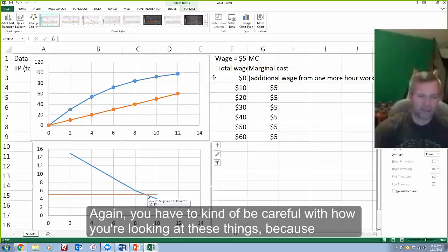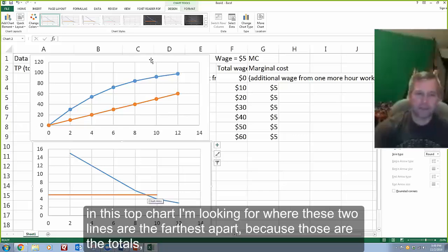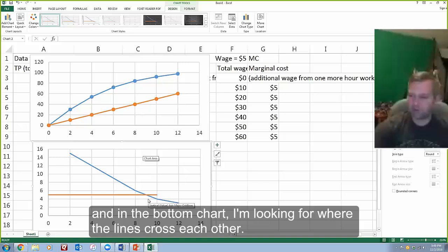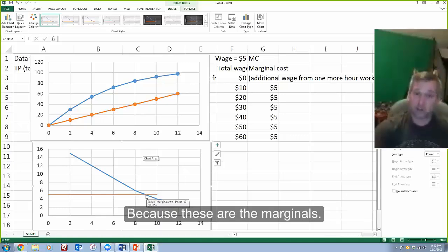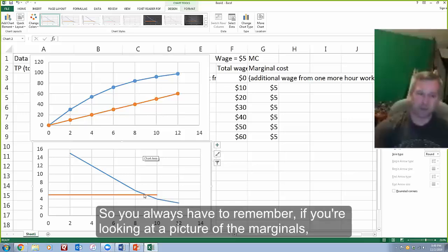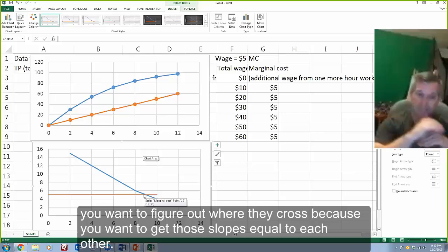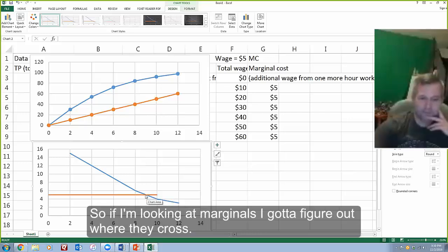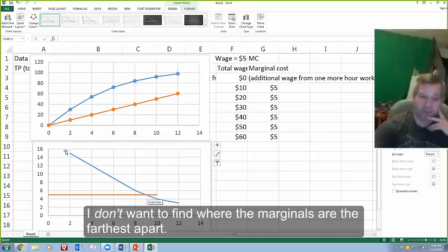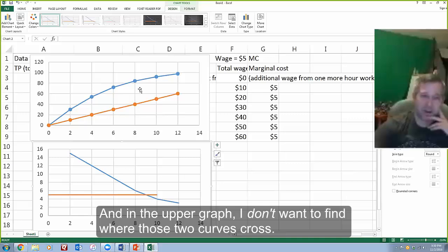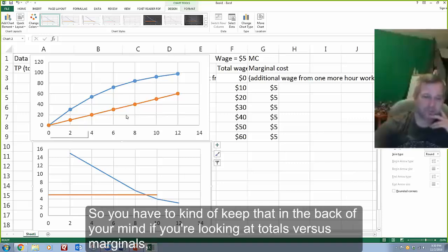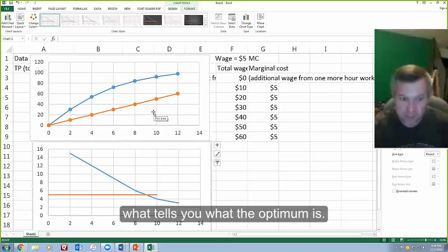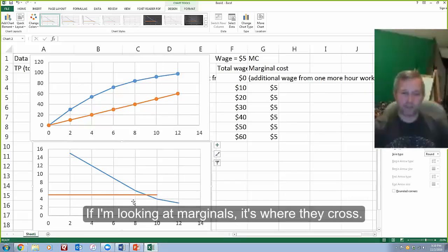You have to be careful with how you're looking at these things. In the top chart with the totals, I'm looking for where the two lines are the farthest apart. In the bottom chart with the marginals, I'm looking for where the lines cross each other. So always remember: if you're looking at a picture of the marginals, you want to figure out where they cross, because you want those slopes equal to each other. If you're looking at totals, it's the gap between the two; if you're looking at marginals, it's where they cross.